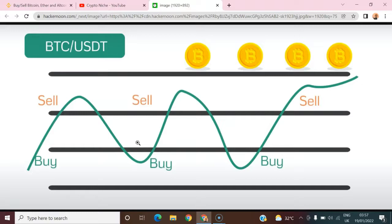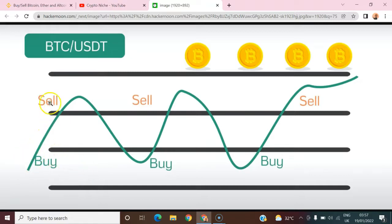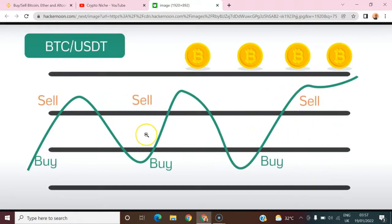The main goal of crypto trading, forex trading, or stock trading is to buy low and sell high — buy low, sell high, then buy low again and sell high. That's how money is made.